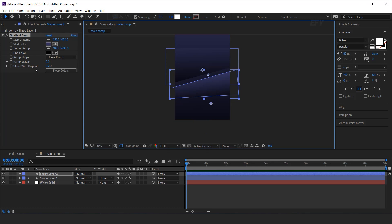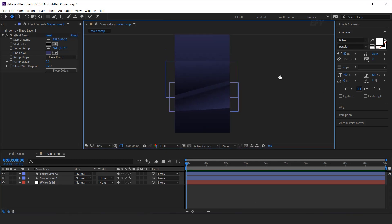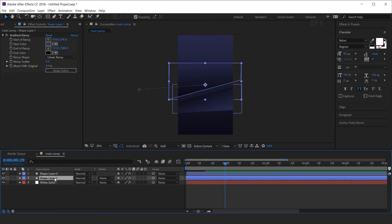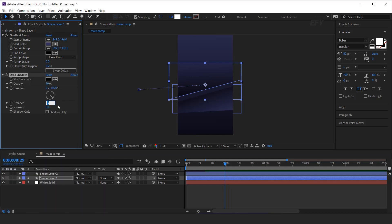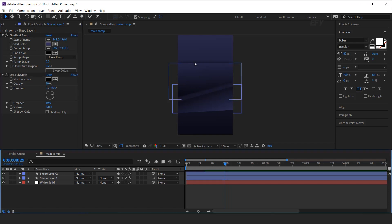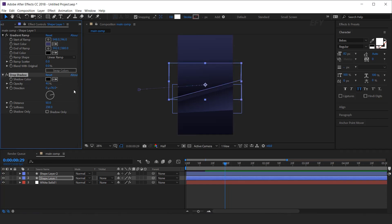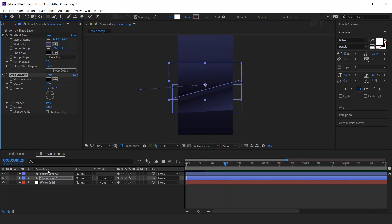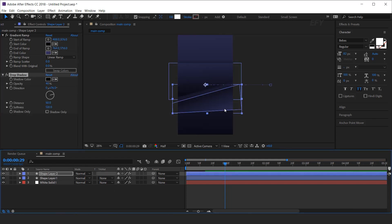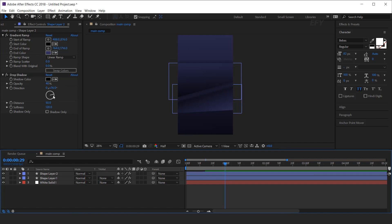Here I want to change the swap color. I need to add one more effect on the shape layer, so select the shape layer and search for the drop shadow effect. Increase distance around 50, softness 120, and change the direction to the upper side of the shape. You can also change the opacity around 40%. Now copy the effect and paste it on the other shape layer.